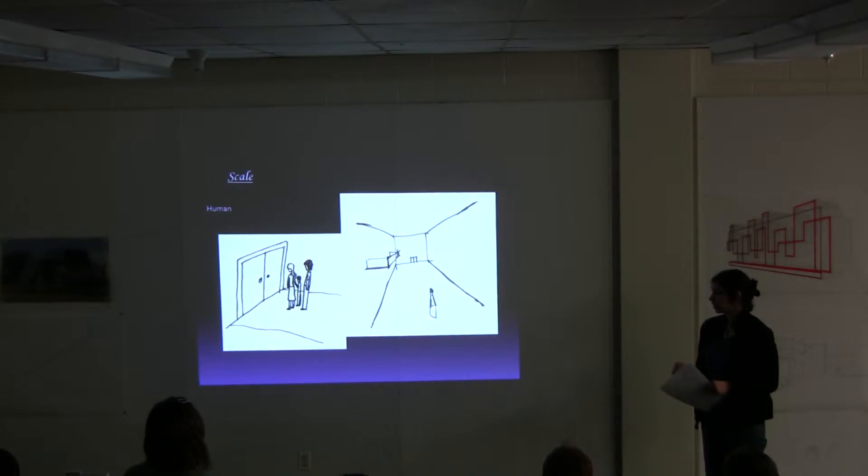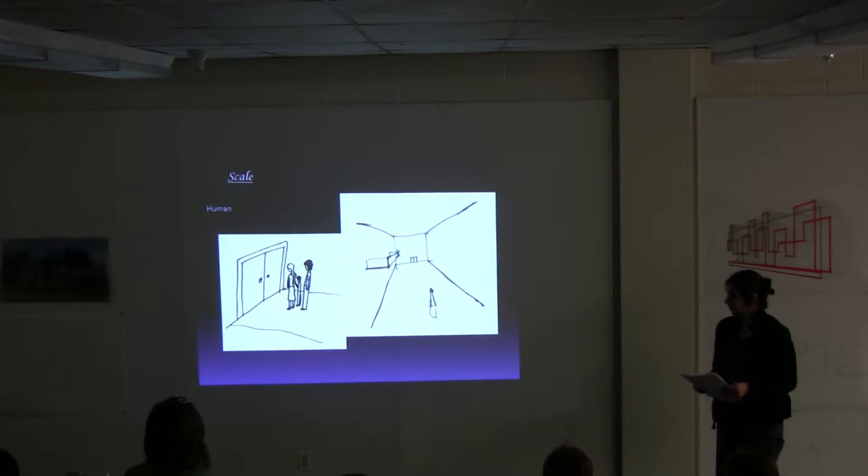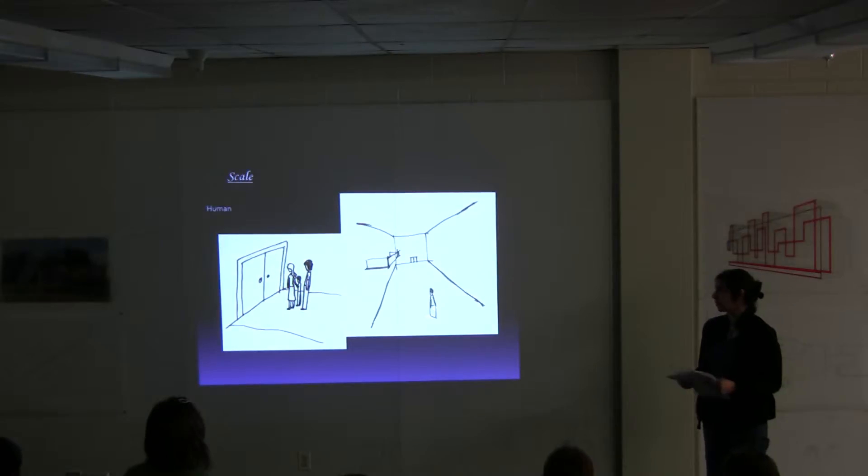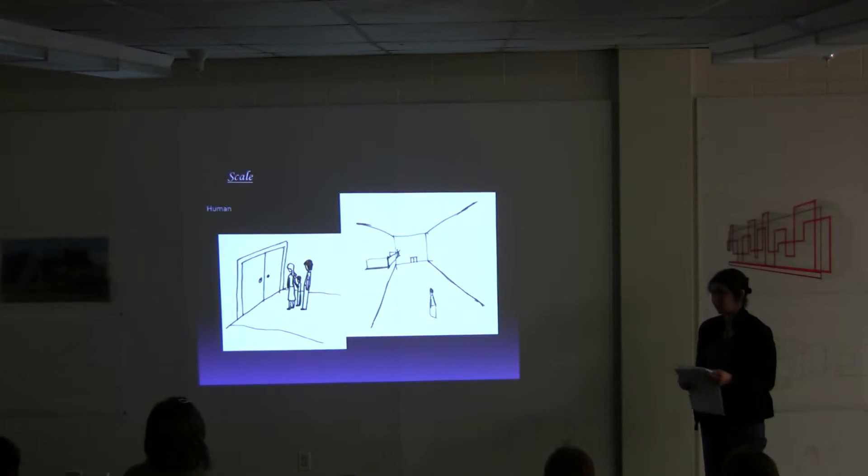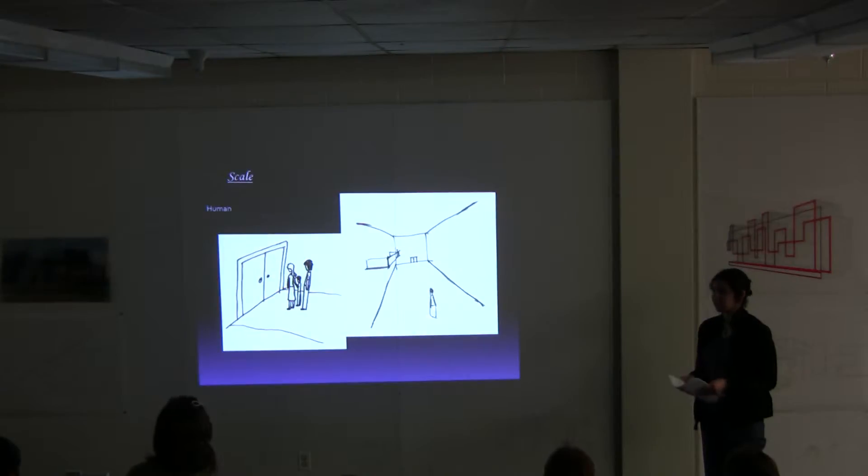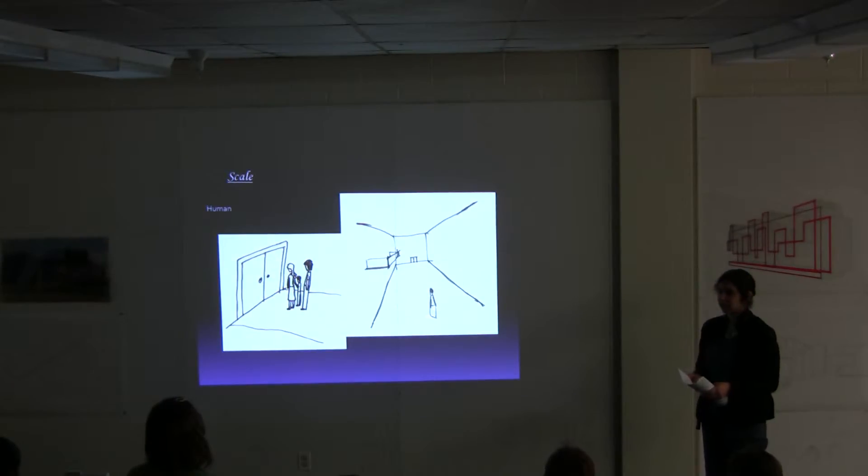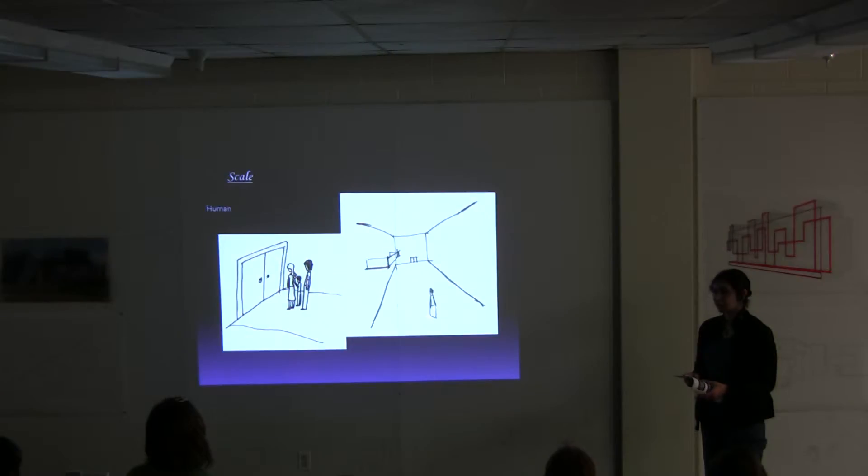On the human scale, people can experience the rooms by things that are their level, but once they get into spaces, the grandeur kind of takes away from the human aspect.